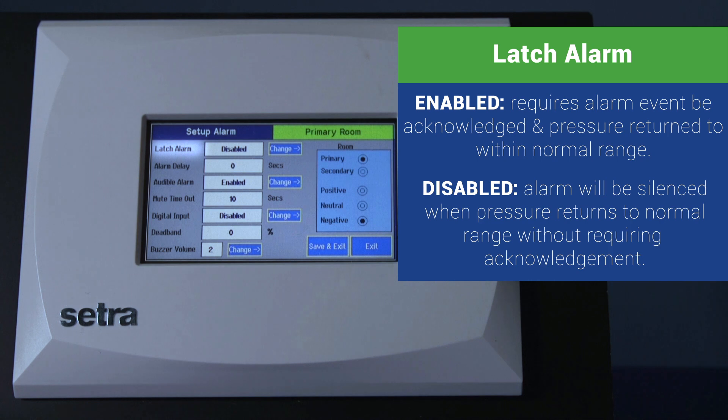Latch alarm — disabled. In this mode, the alarm will be silenced when the pressure returns to normal range without requiring acknowledgement.